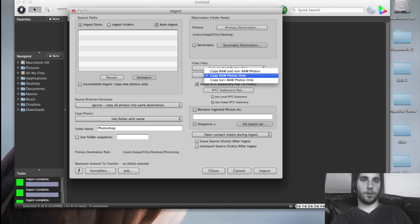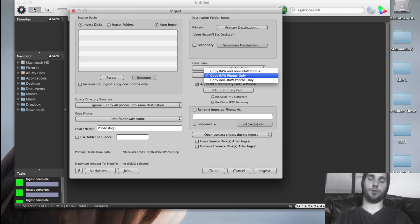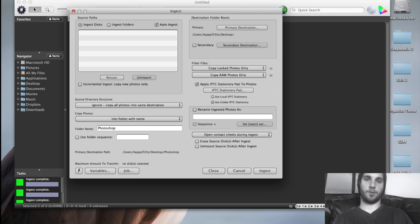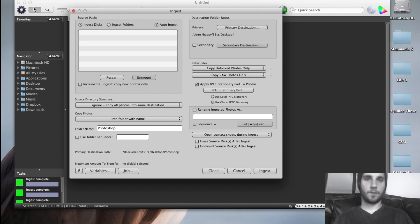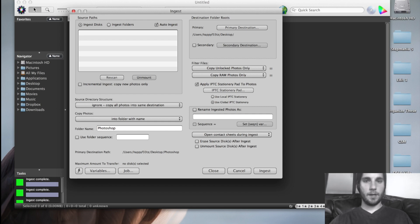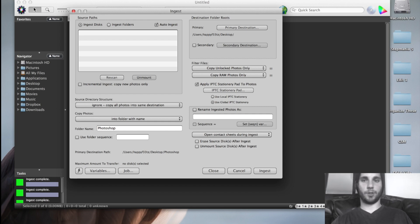This depends if you shoot raw or JPEG. I personally shoot raw, so I have raw photos only set. And then I got to turn this off for the video because the photos are not locked. And that's pretty much it. These are the settings that will make it really quick. So let's give it a test.